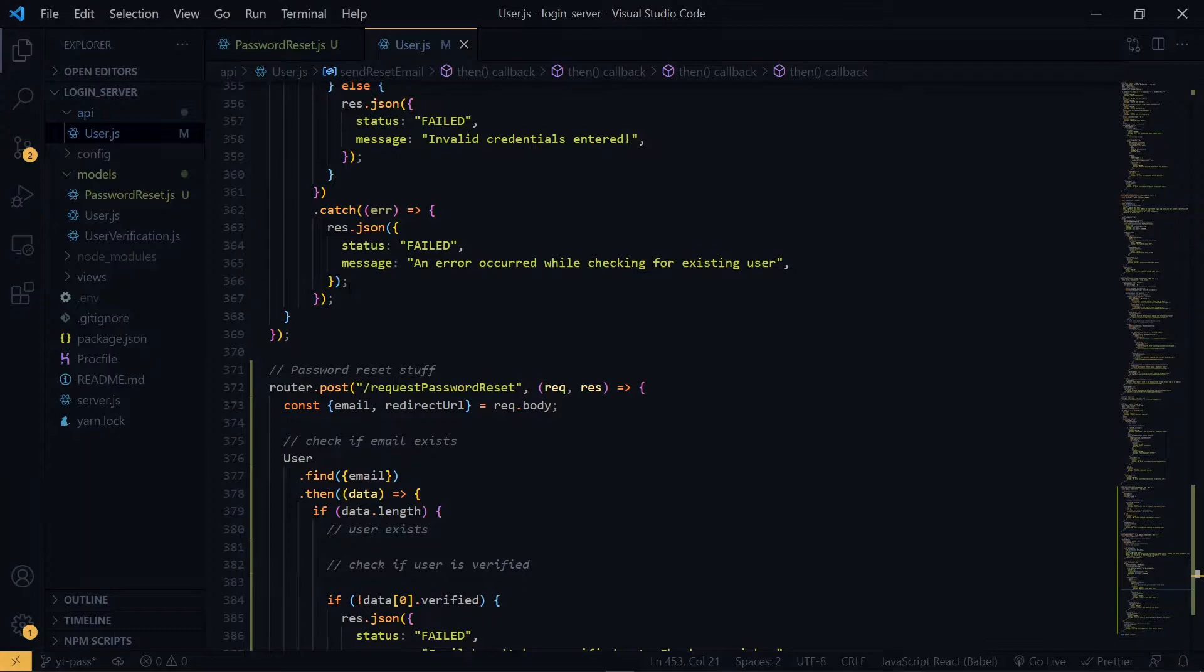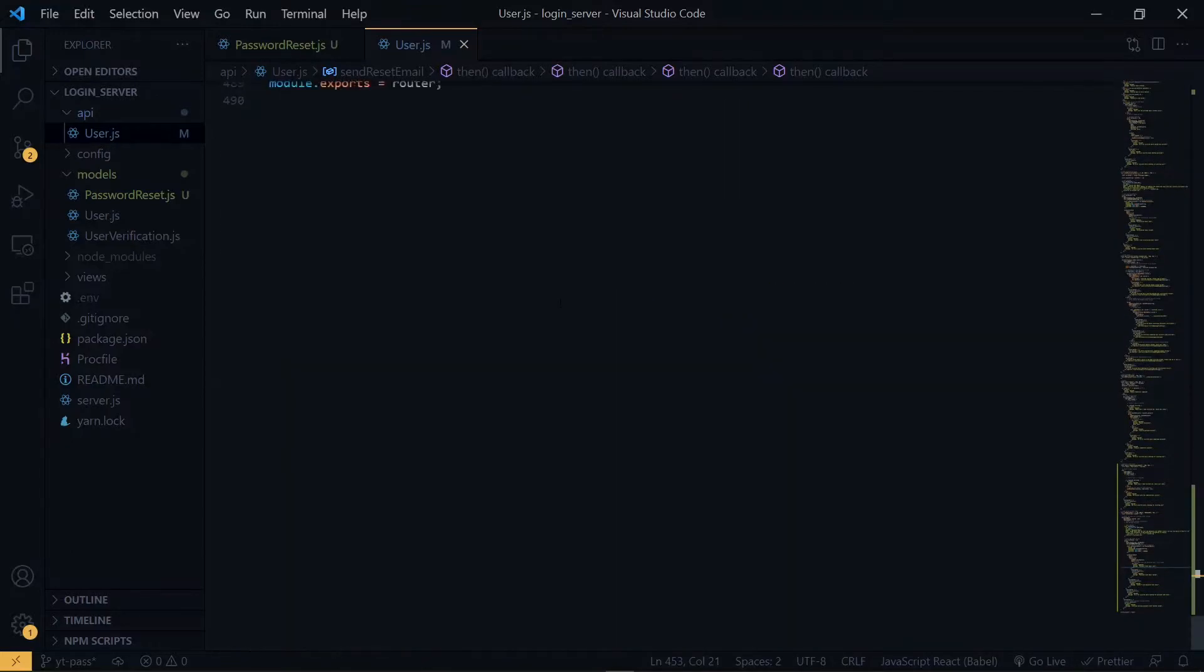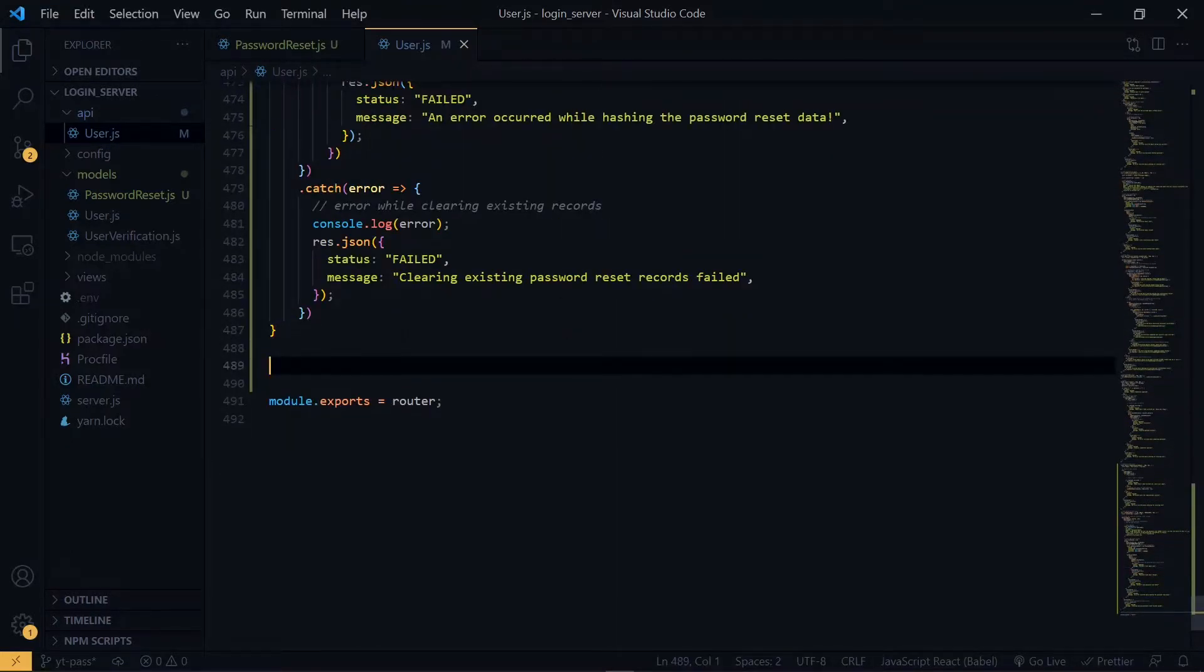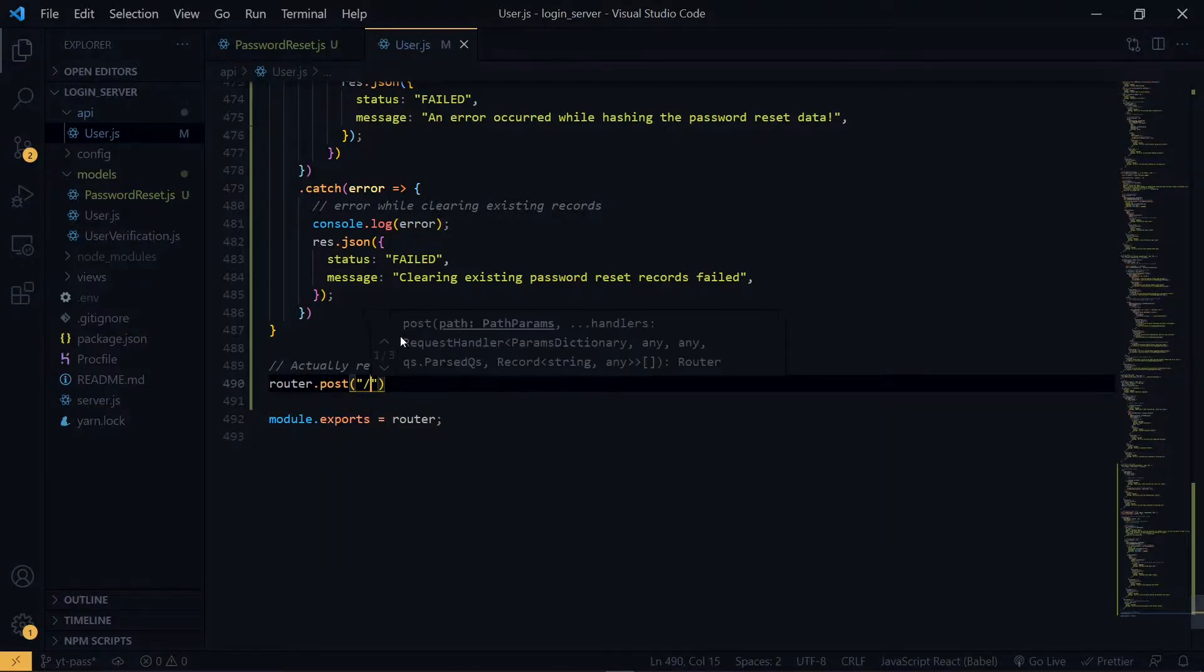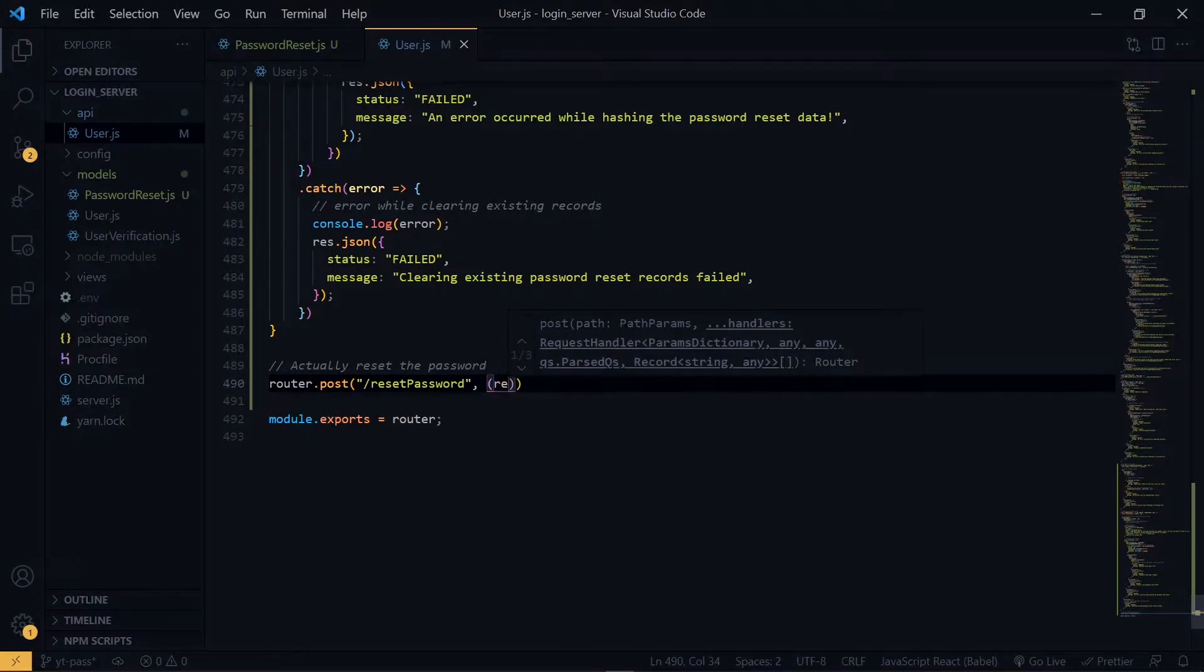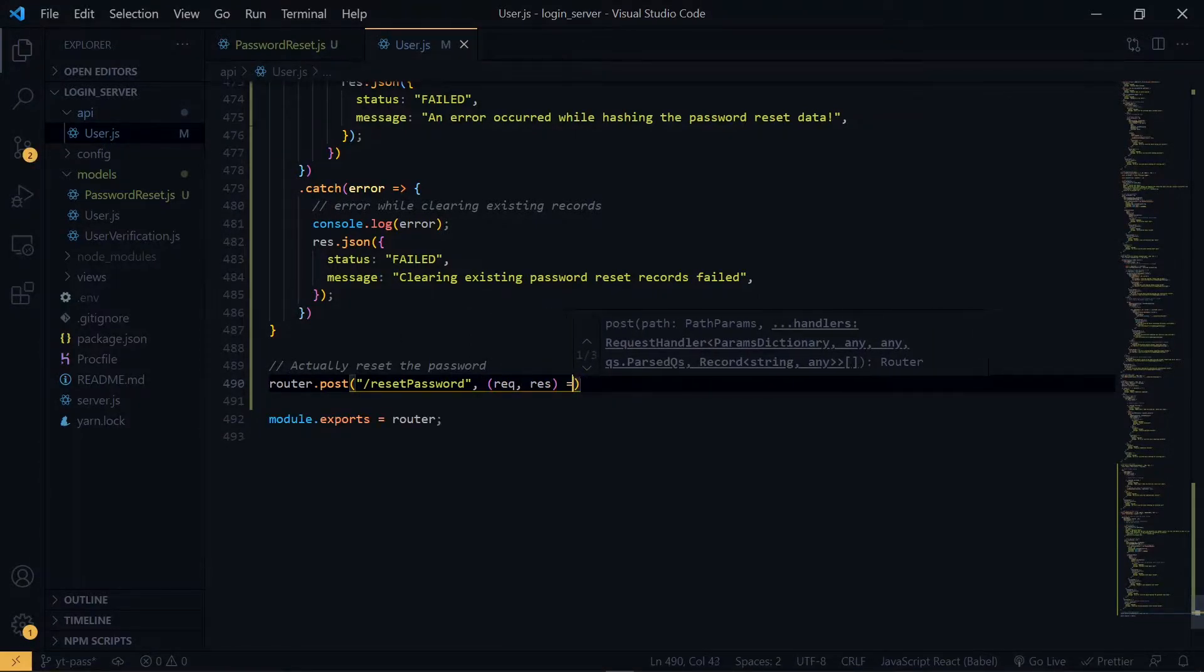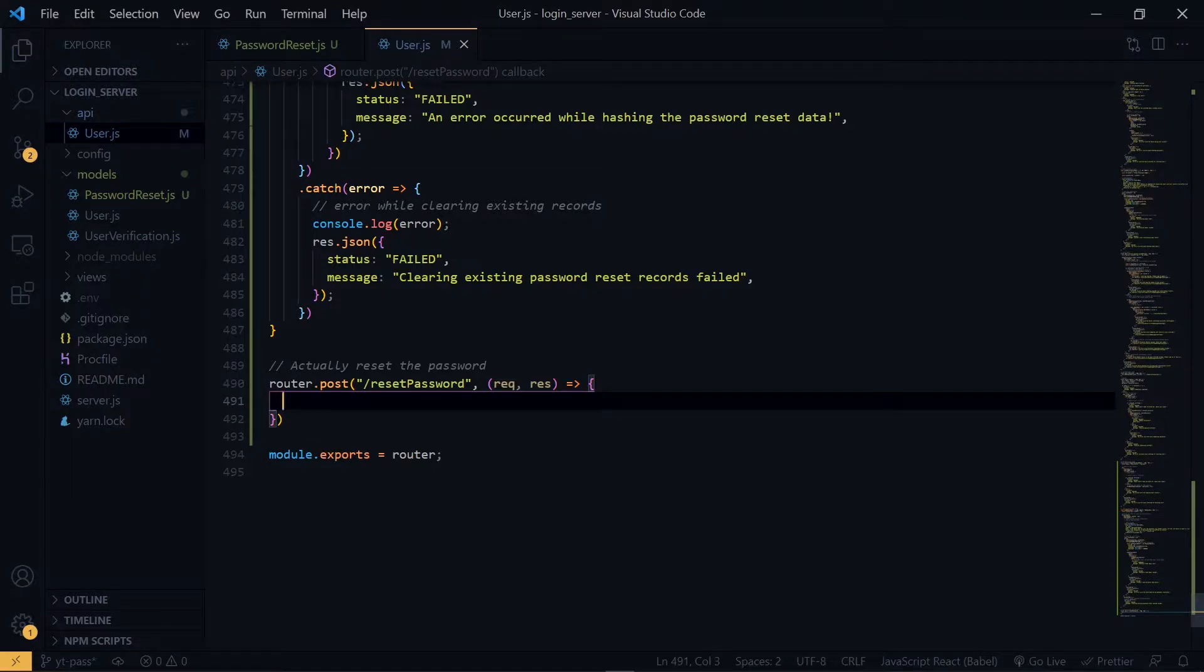Now back in the code editor, we create another route to actually reset the password. This will be a post request as well. Now we'll take a few properties from the body of the request. First, we need the user ID, followed by the reset string and also the new password.